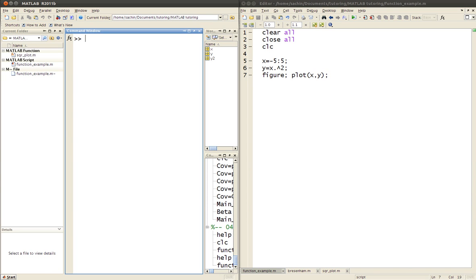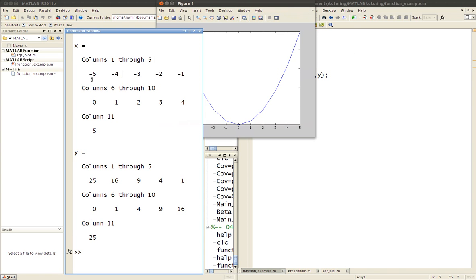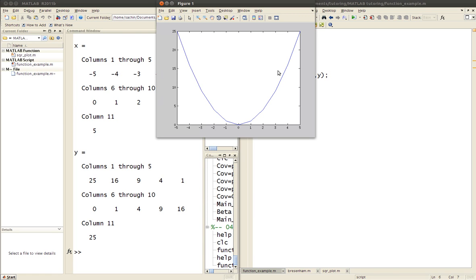Let's do this example and hopefully things will get clearer as to what I mean by organizing yourself. So in this case, x equals minus five to five. I'll run this — x is minus five all the way up to positive five, and y is the square of all these numbers. You plot that out and you get this parabola.